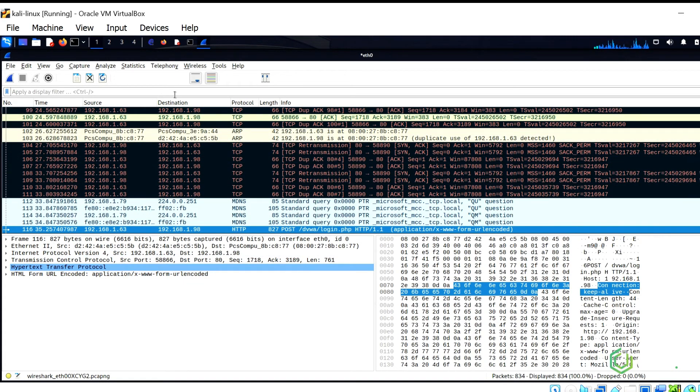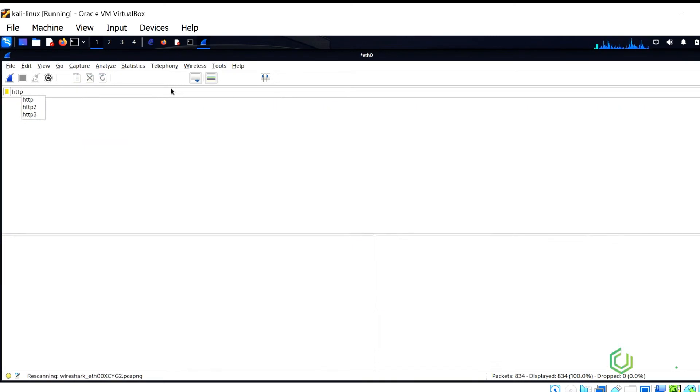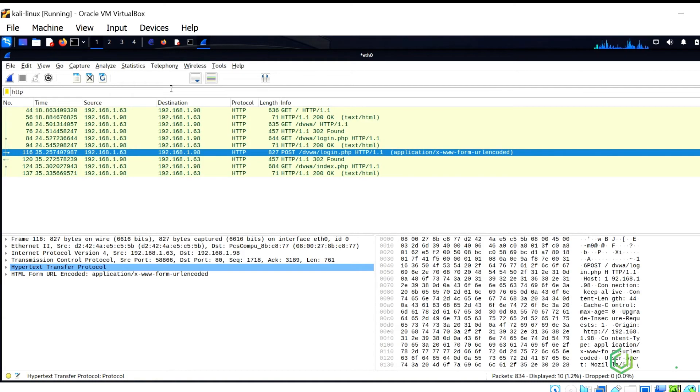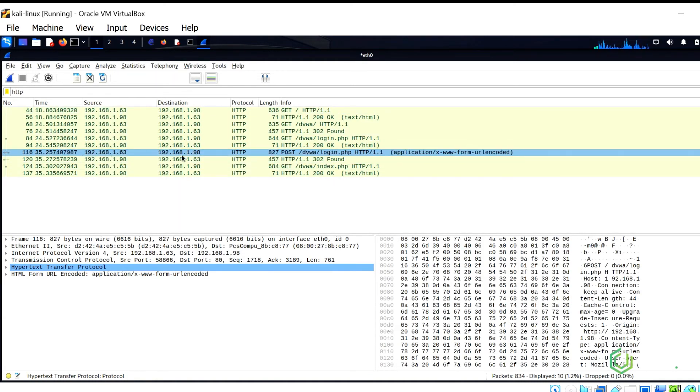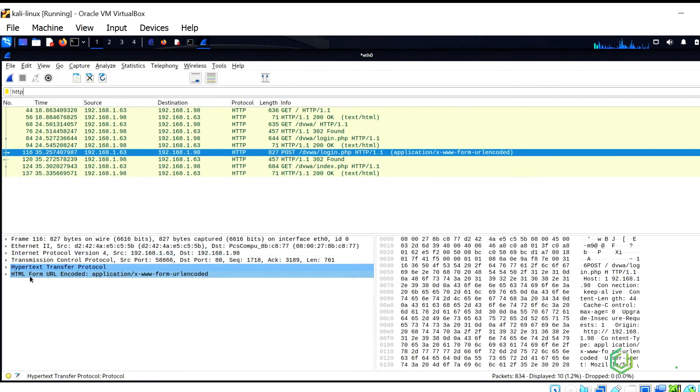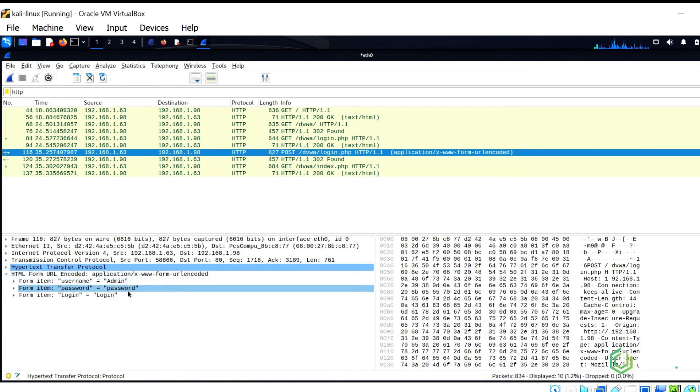However, Wireshark has also captured the details. Filter the packets captured using the HTTP filter. Look specifically at the POST packet. Expand the Layer 7 portion of the capture, and what can you see?